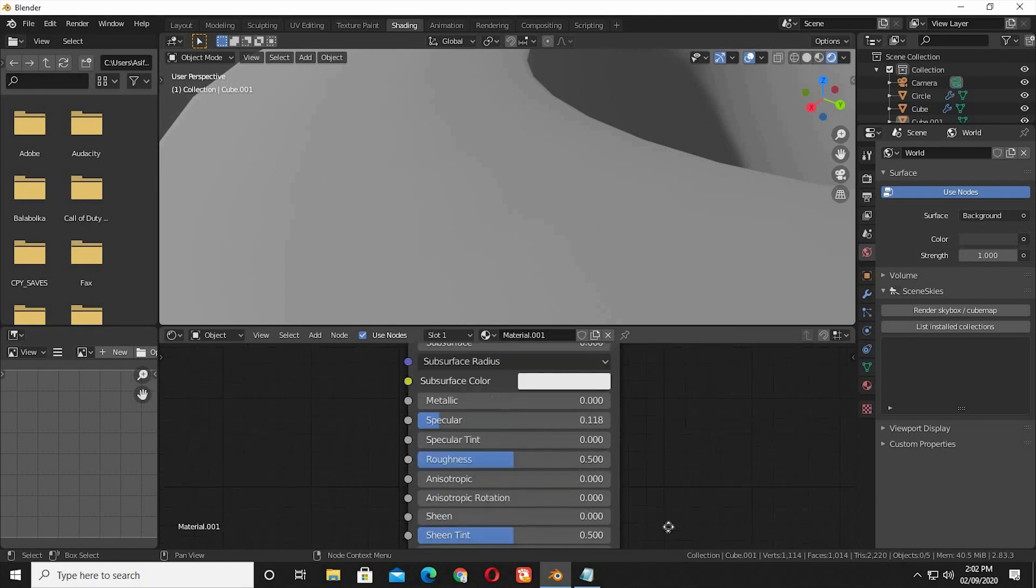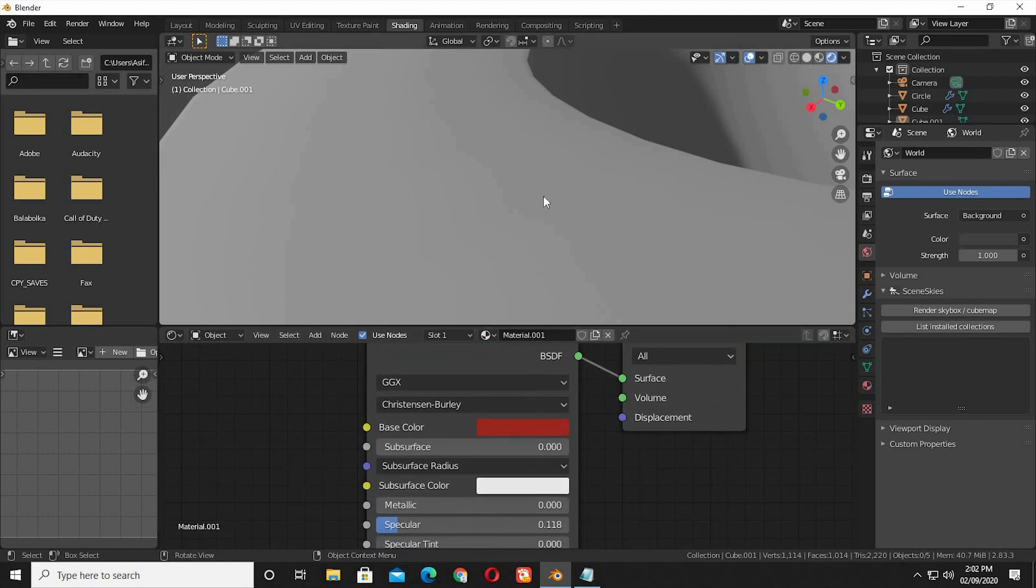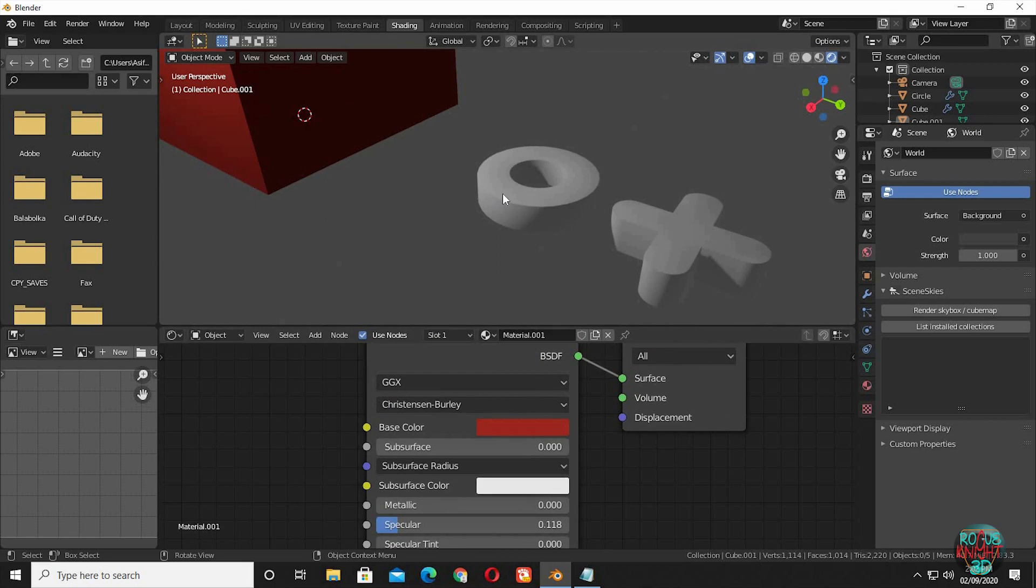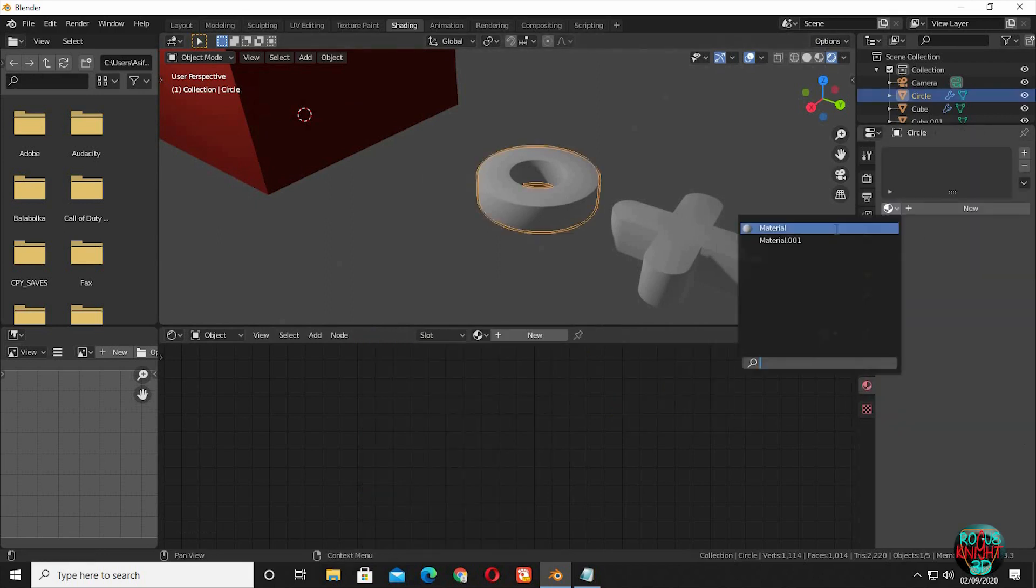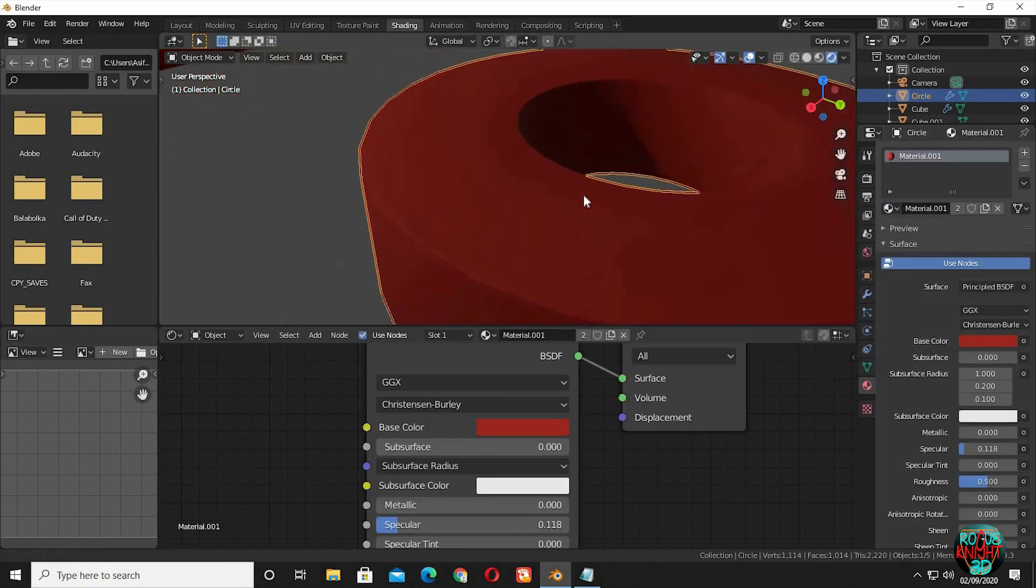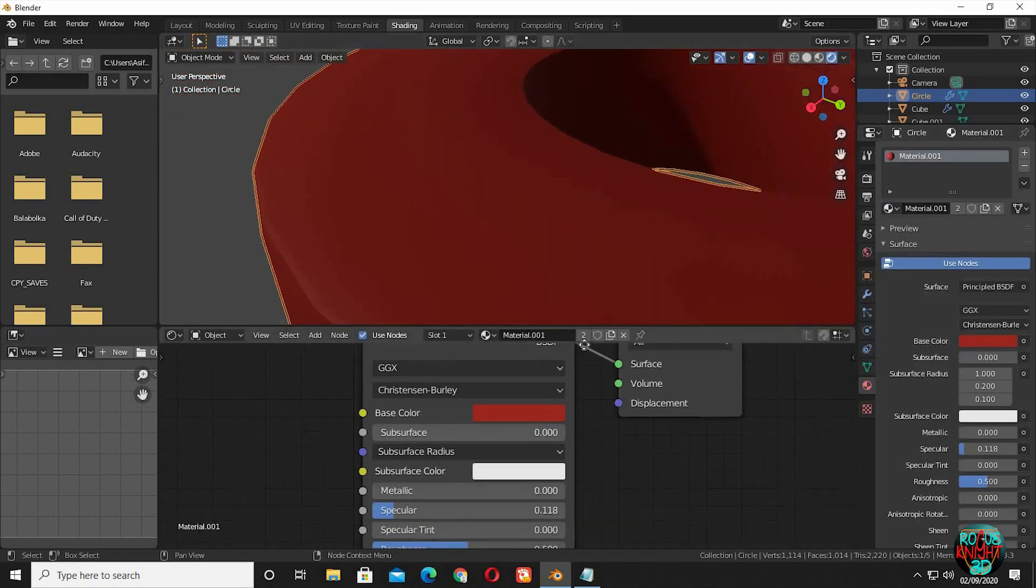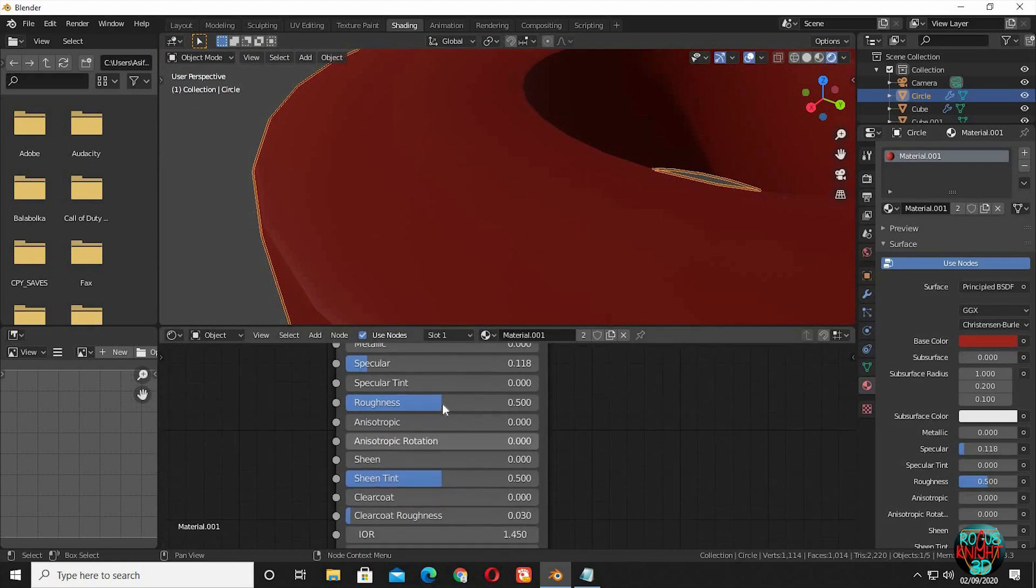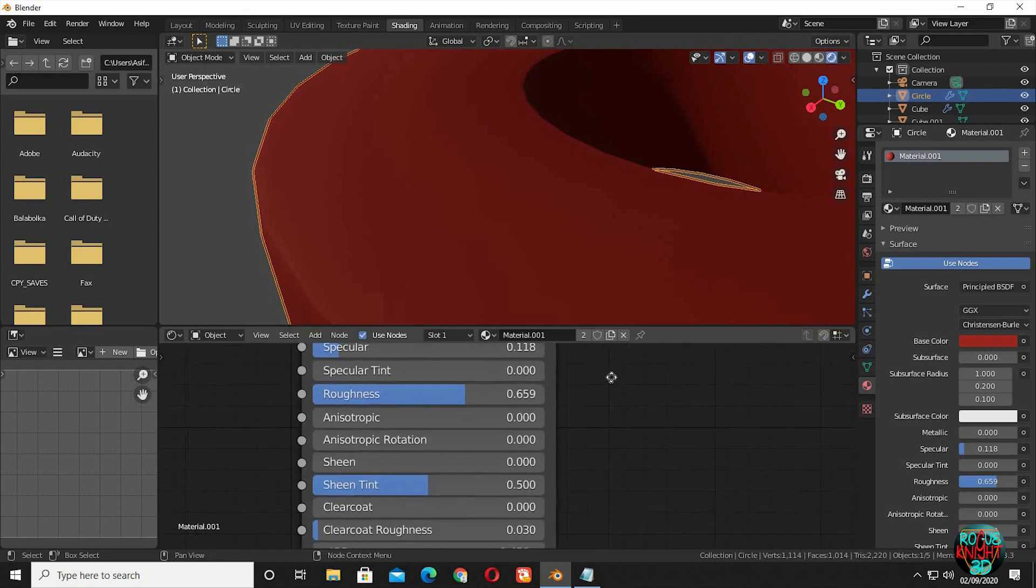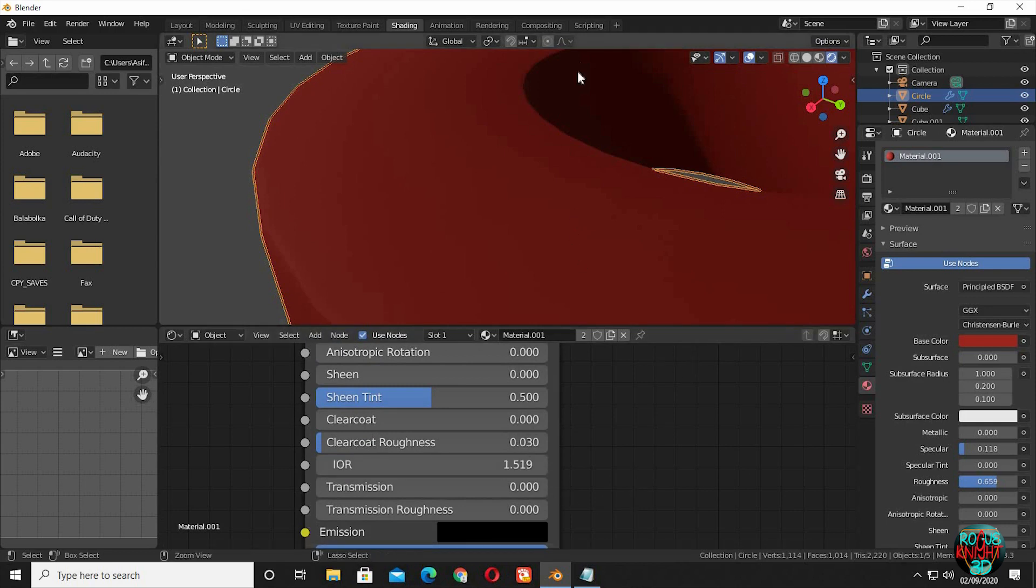I have selected the cube's material instead of the circle, well I am going to select the same material for the circular object as well. Increase the roughness. Change the IOR value to 1.519. This is the simplest way to achieve similar results.